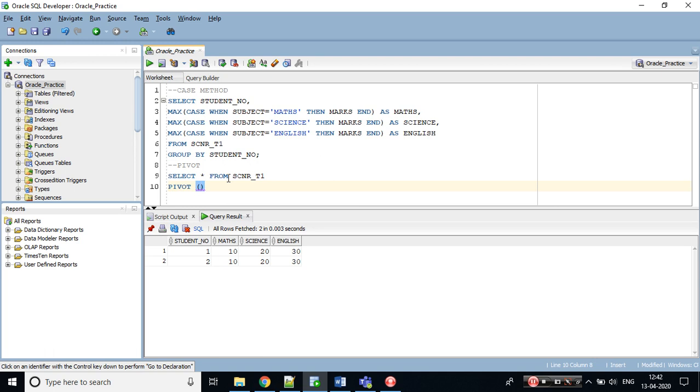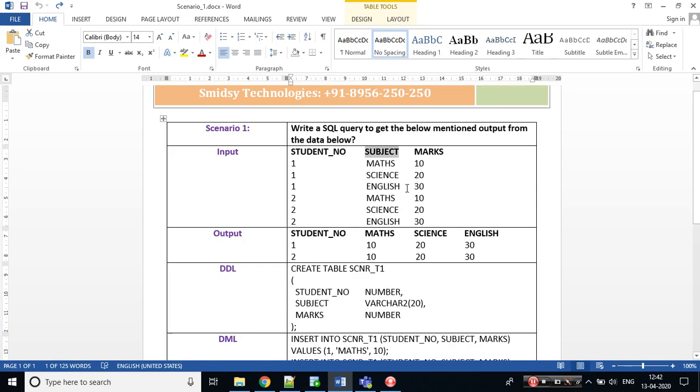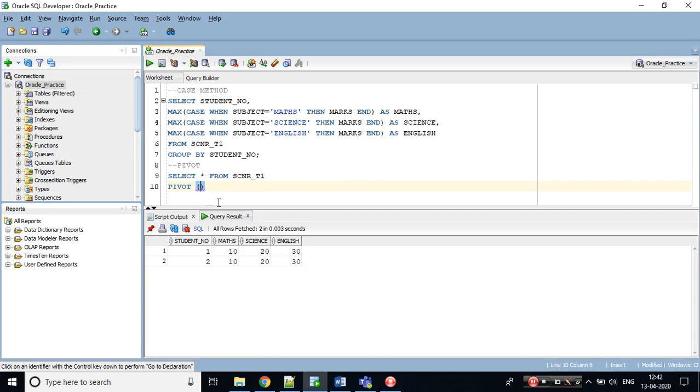In pivot we have one column. You need to remember on which column we are trying to convert into rows. That is subject which I have identified. While doing a pivot, we need aggregation like max, min, sum, count. Here I would be using max of marks.